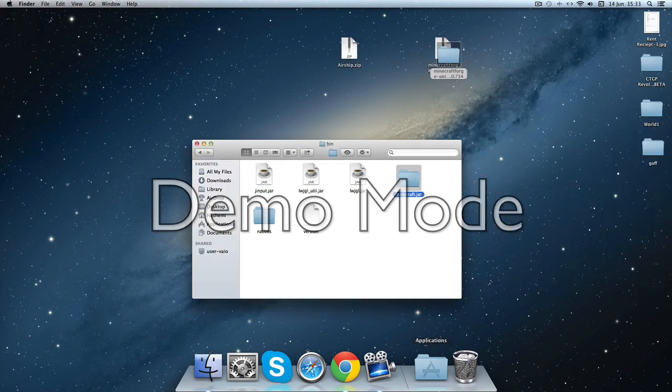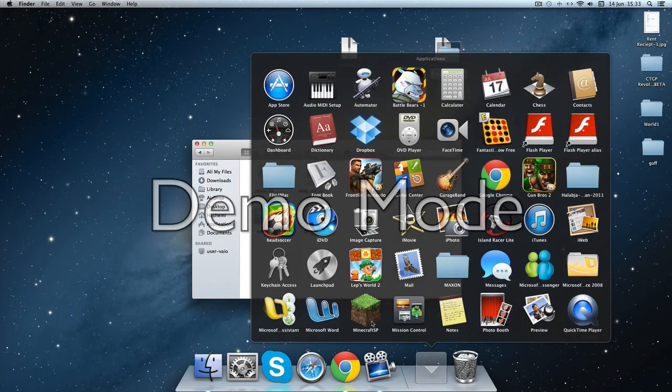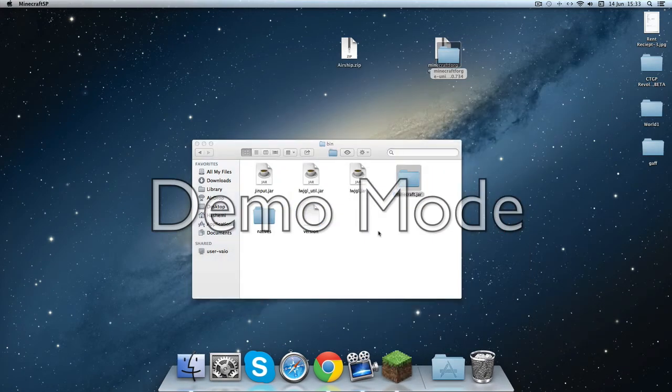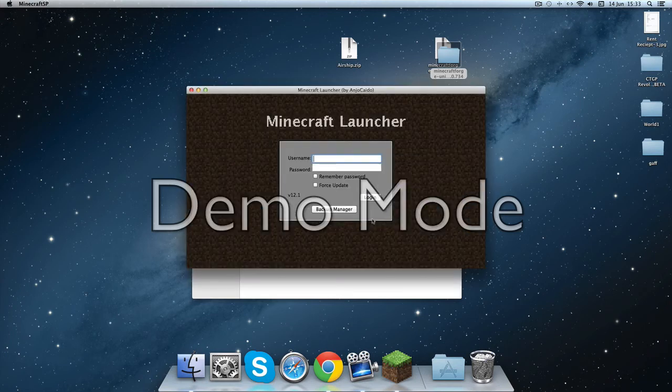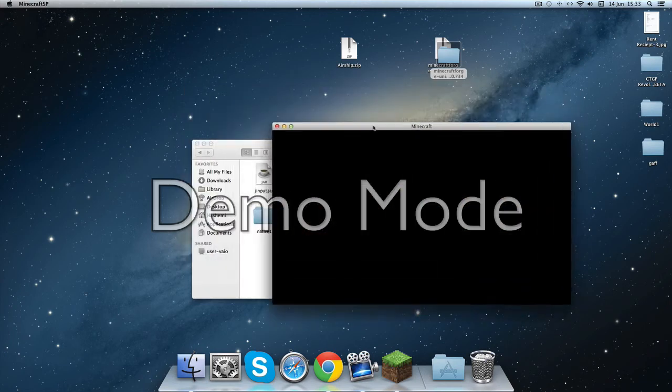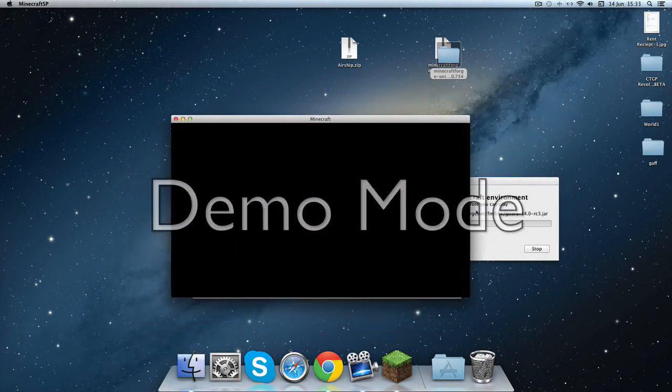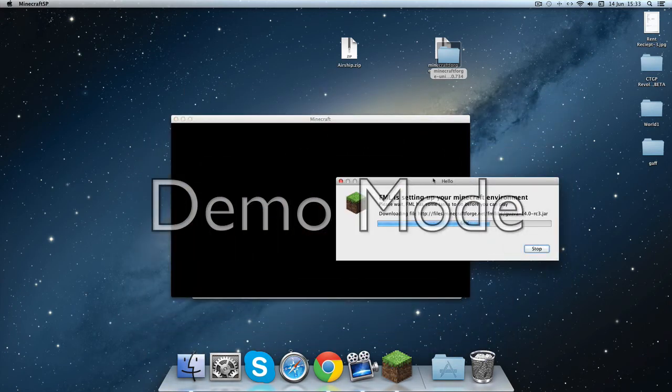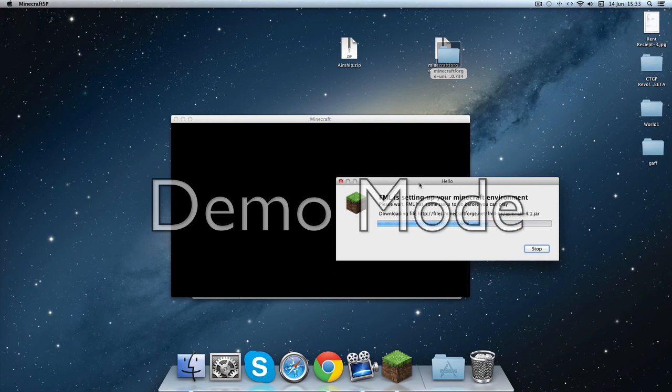Now you're going to open Minecraft and just log in. And this is Minecraft Forge.